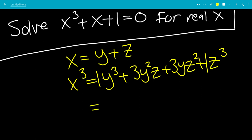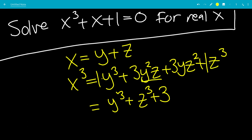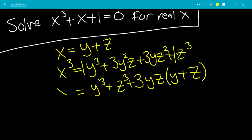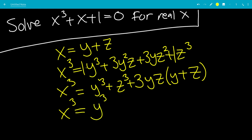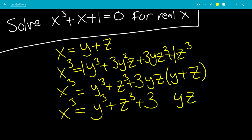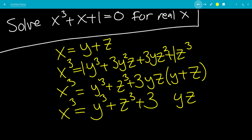We're going to write this as y cubed plus z cubed plus... we have yz terms with a 3, so we can factor out 3yz, and that leaves us with y plus z. So we have y cubed plus z cubed plus 3yz times y plus z. Since y plus z is x from our initial substitution, we get 3xyz. So x cubed equals y cubed plus z cubed plus 3xyz.